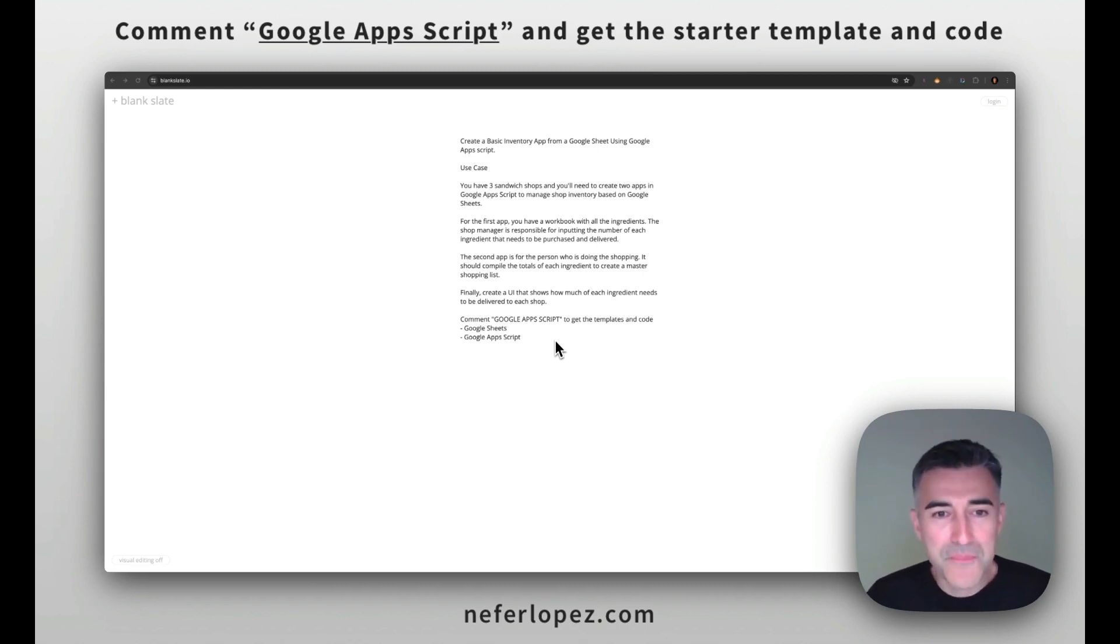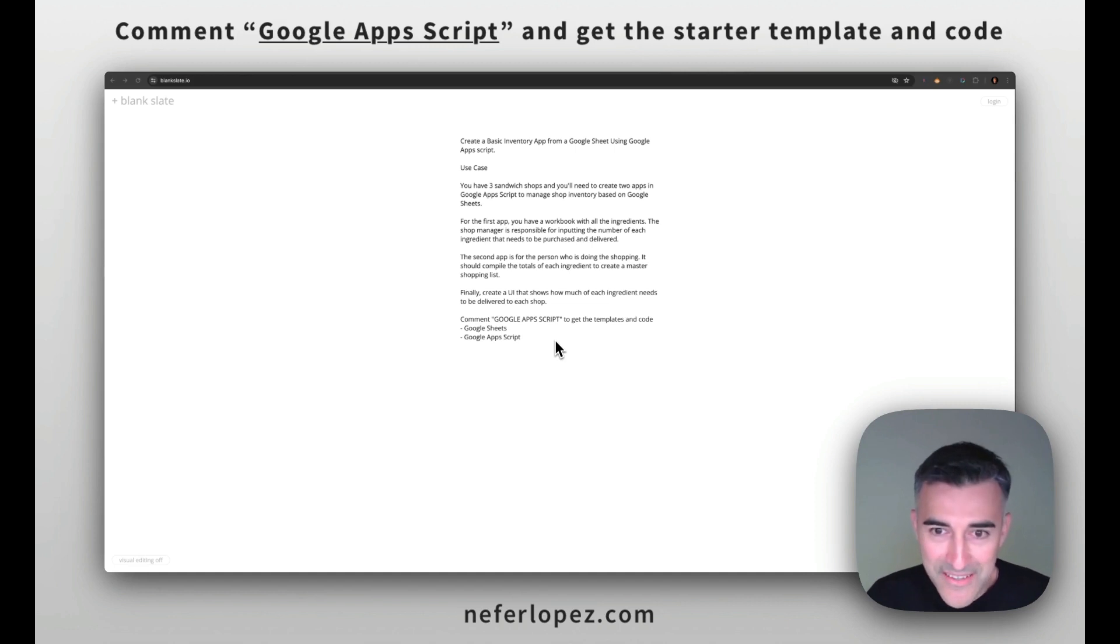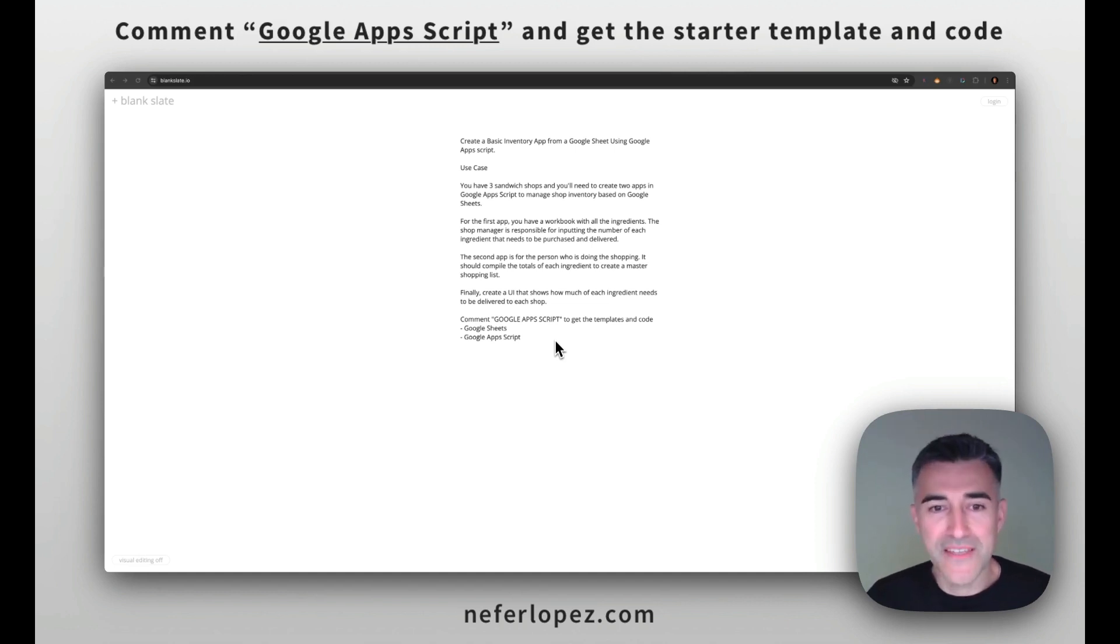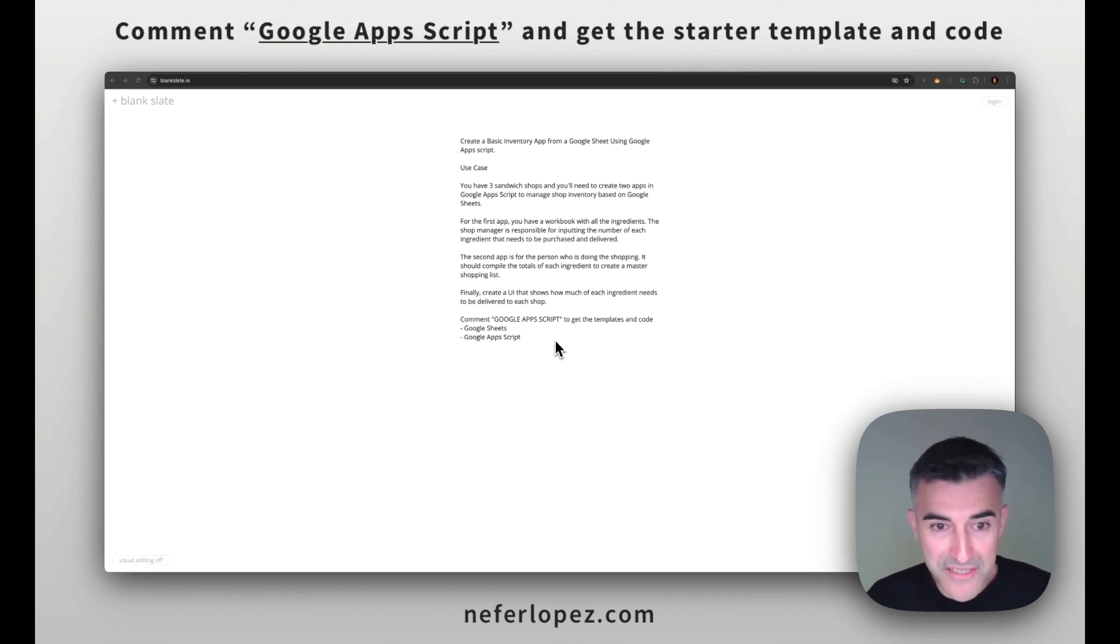So to jump into our use case, we're going to pretend that you have three delicious sandwich shops and you'll need to create two apps in Google Apps Script to manage shop inventory based off of your two Google Sheets.